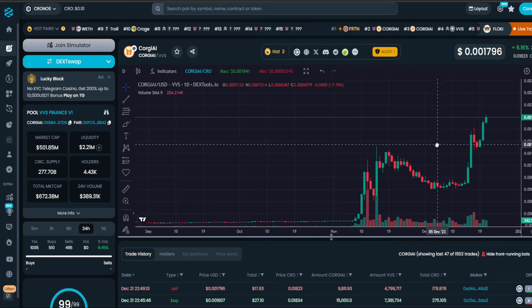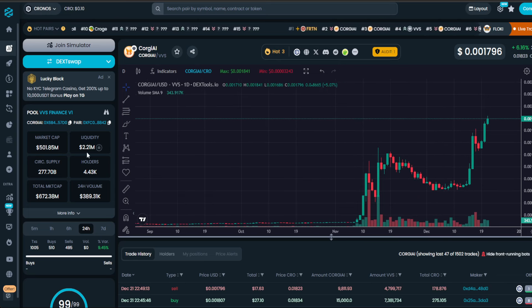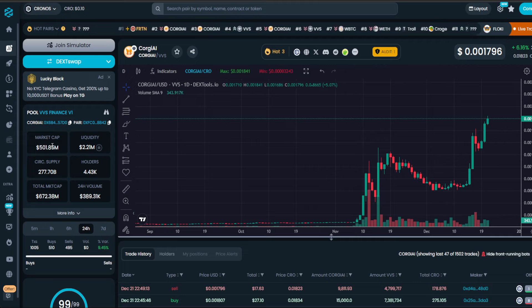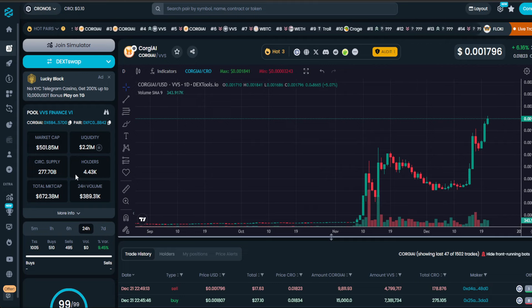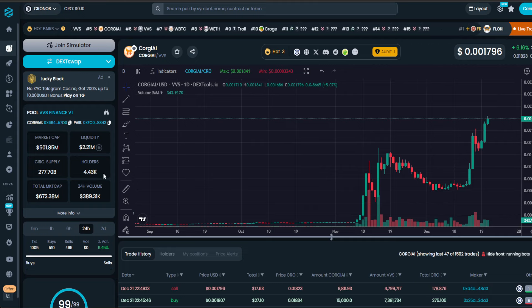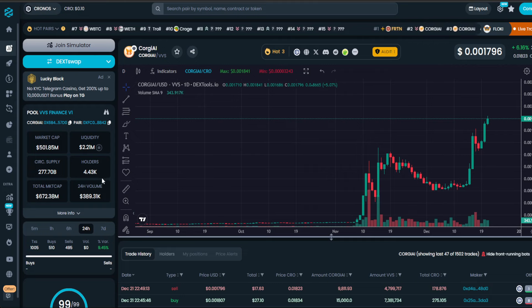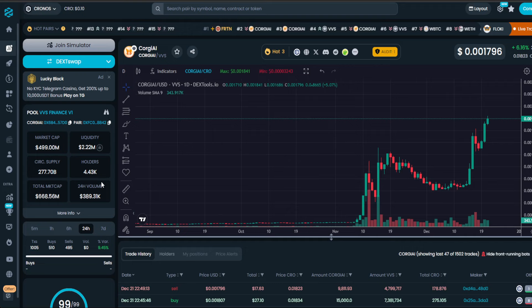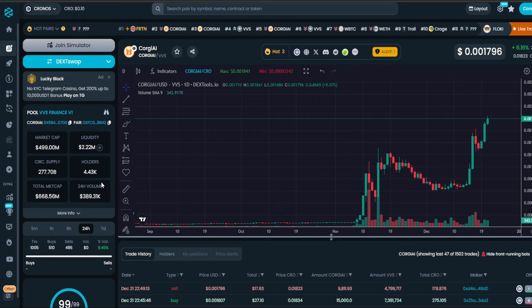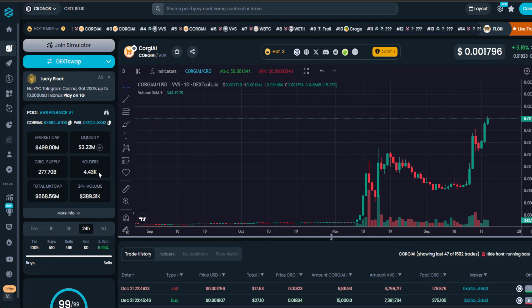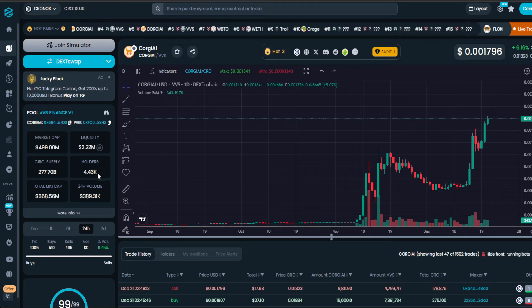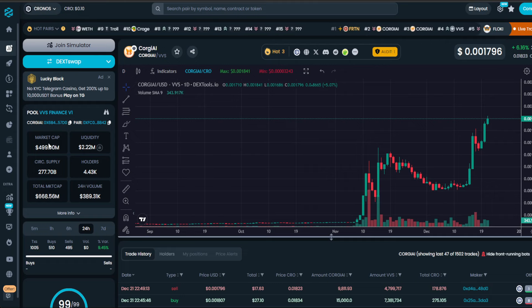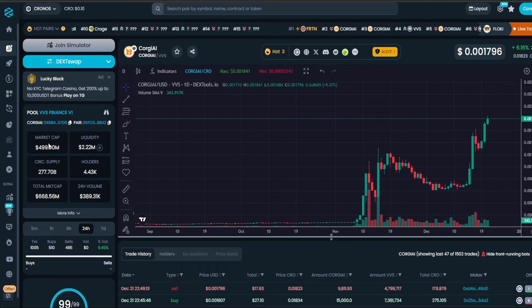Remember that Koji AI is at a half a billion dollar market cap right now and the whole account, take a look at this, 4.4k holders. Yes, I mean most of it is whales. You can tell very little hold account, but we are at that half a billion dollar market cap, which tells you a lot.